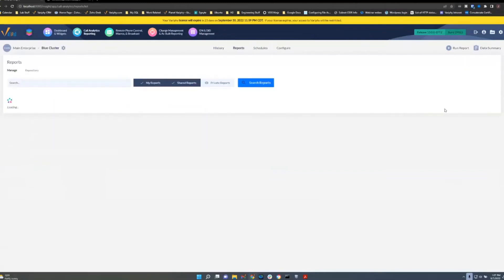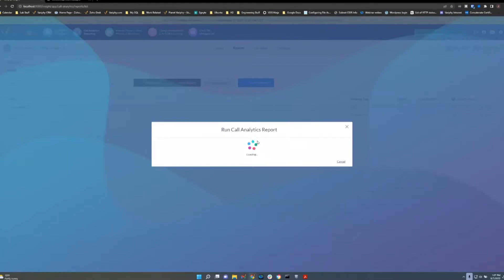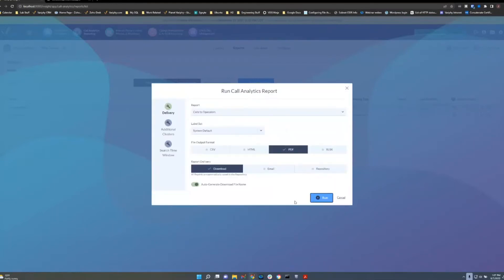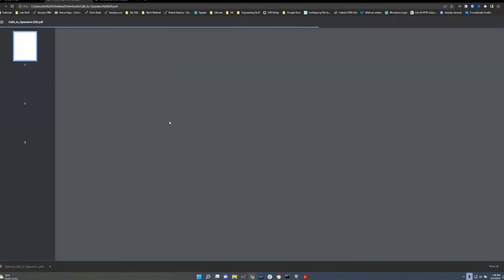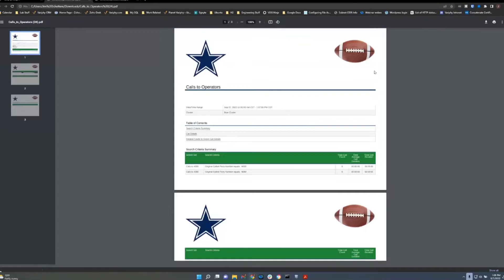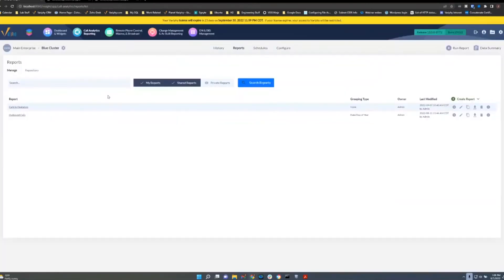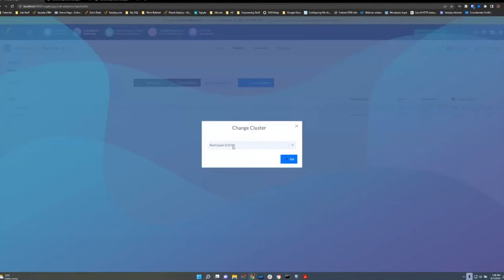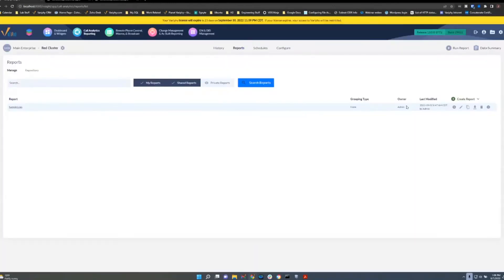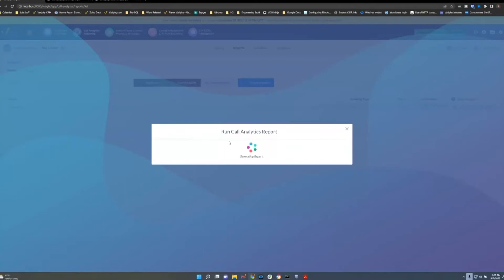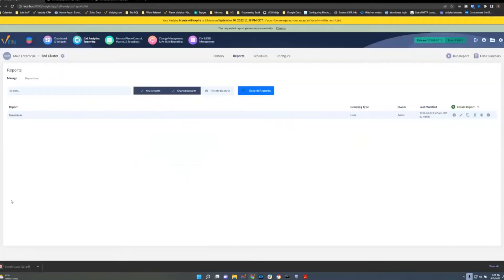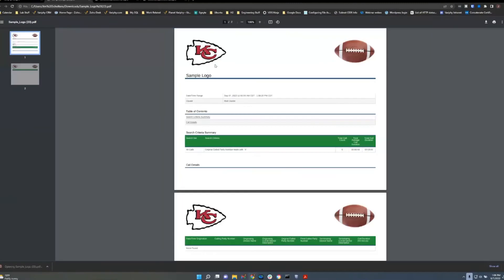Running the sample report, you can see how the cluster logos appear. The blue cluster — now referred to as the Cowboys cluster — shows its logo in the left corner alongside the system logo. Changing to the red cluster and running another sample report, you can see the Chiefs cluster logo displayed at the top.